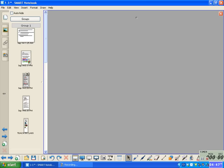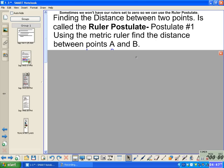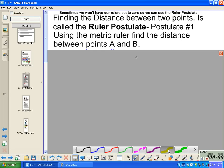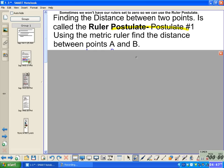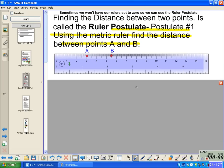Finding the distance between two points is called the Ruler Postulate when we're using the ruler. This postulate — Ruler Postulate — you need to commit to memory. Write it down, copy it, study it, memorize it. Remember, postulates are not proven; however, they are utilized as such.